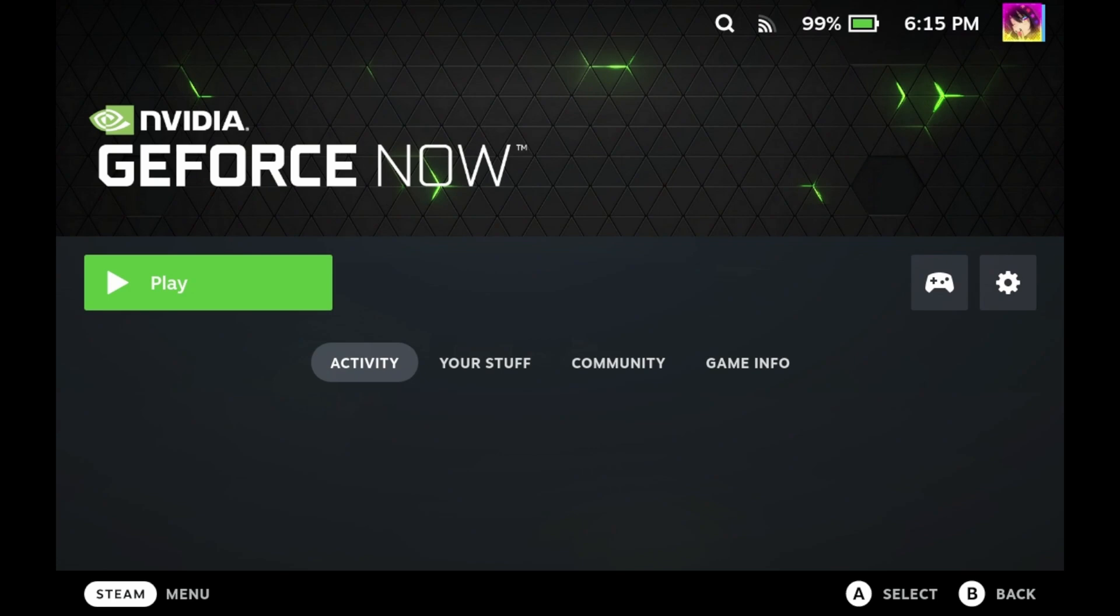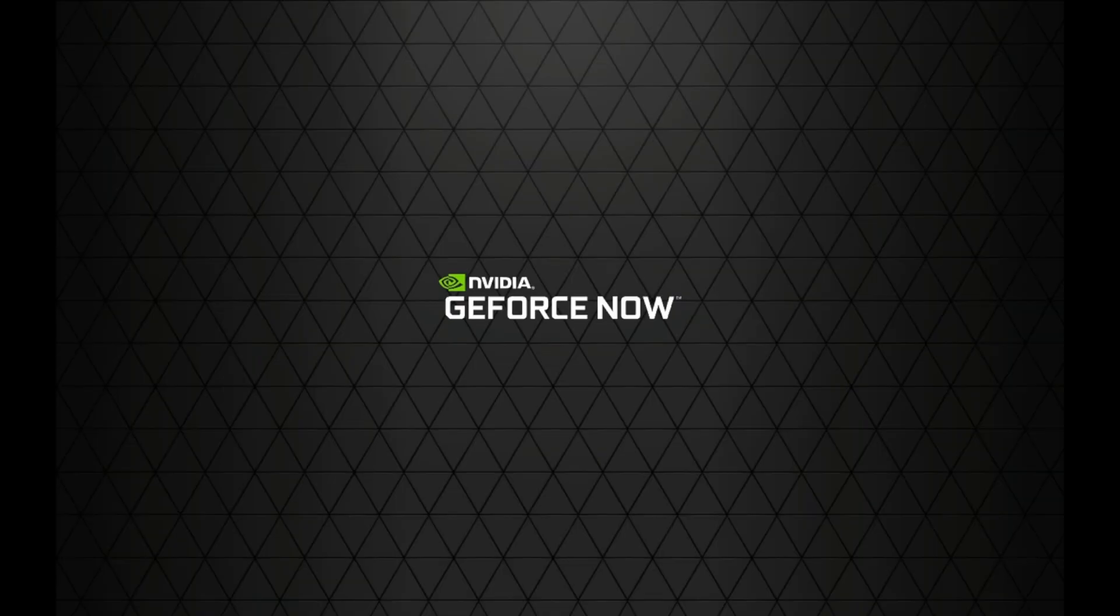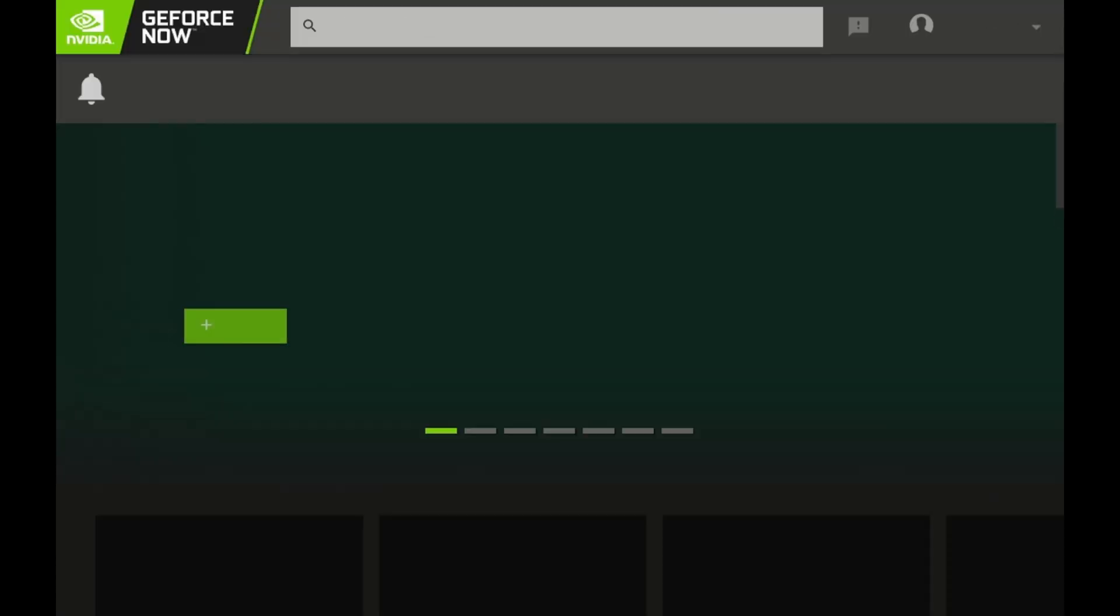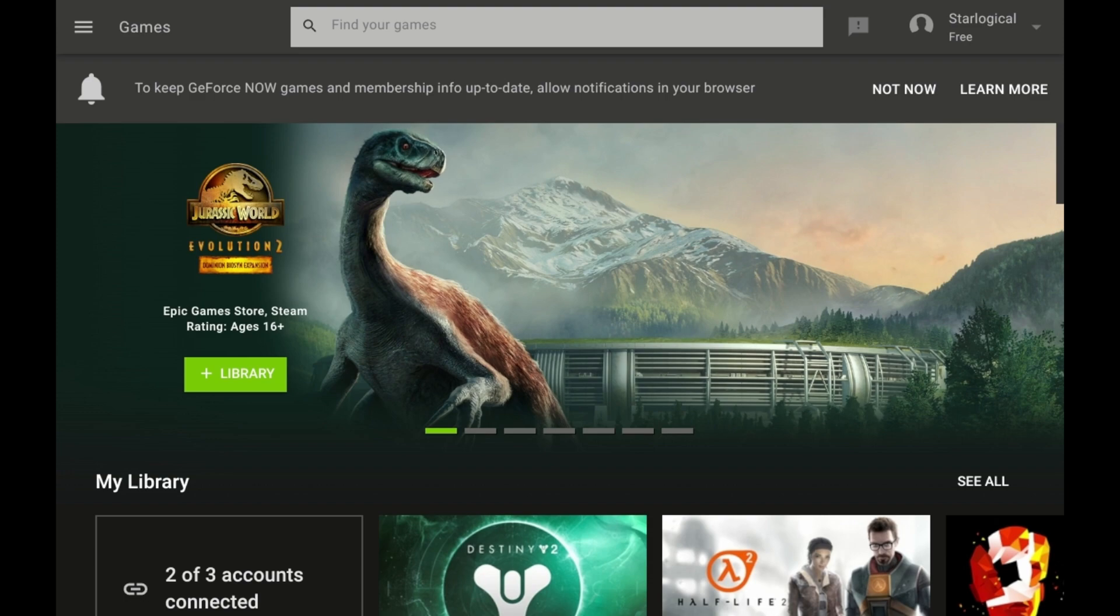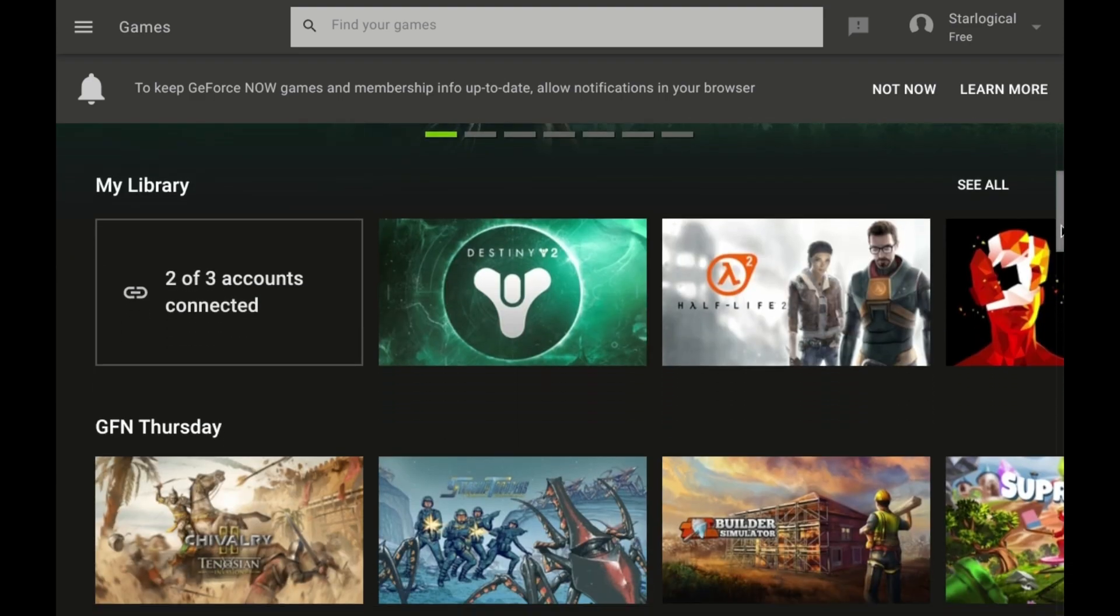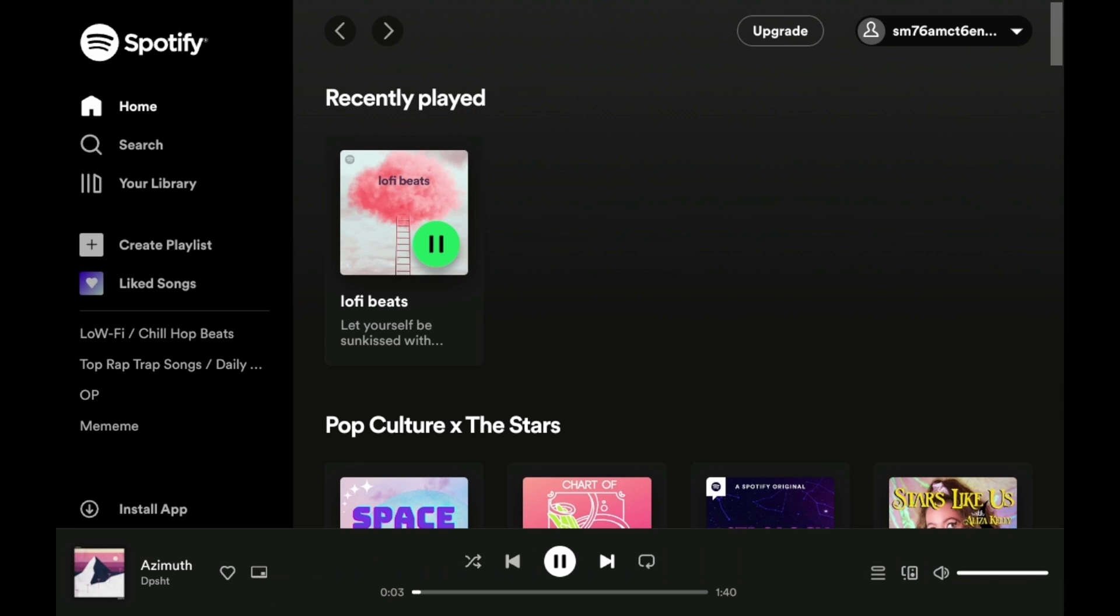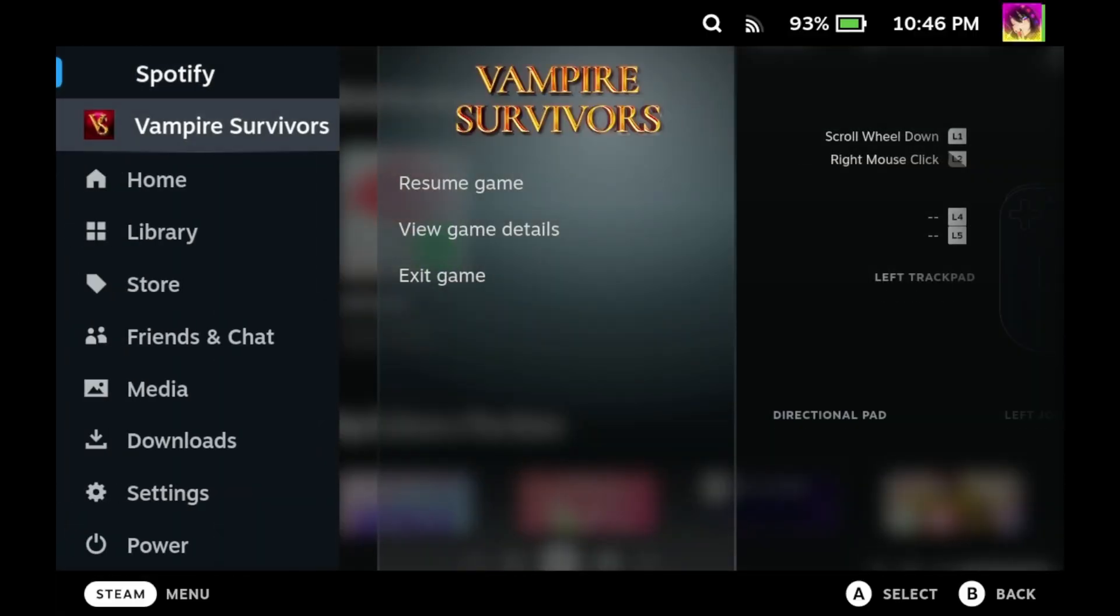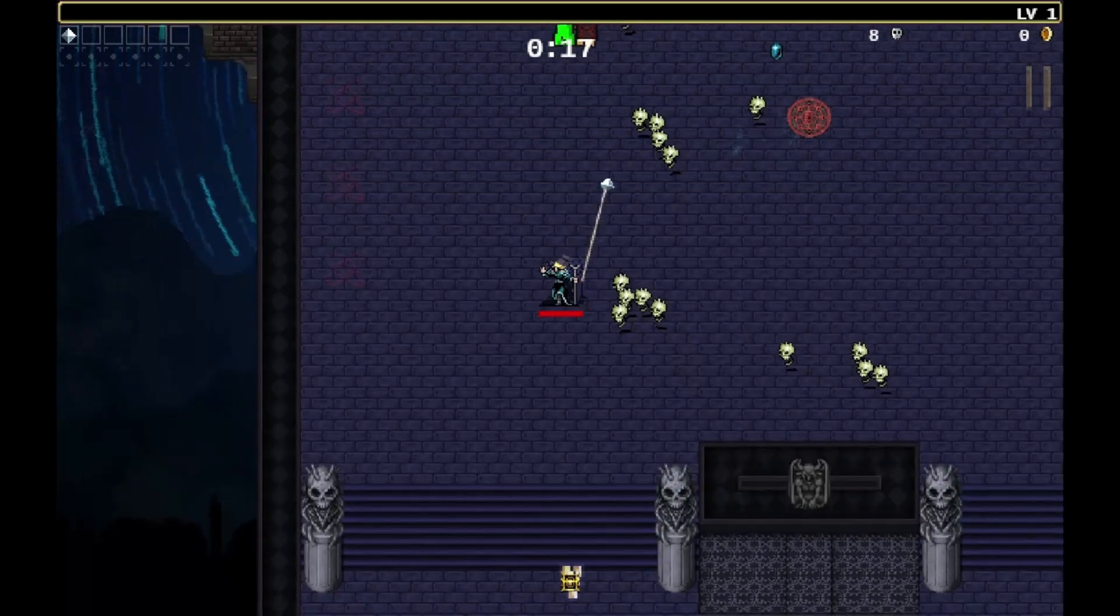Now, why on earth would you want to create browser links in your Steam library? There's one reason and one reason only. Web apps. A ton of web apps. You got a Stadia account, Amazon Luna account, Xbox Game Pass account, Nvidia GeForce Now account. This little method here will allow you to add these services directly to your Steam Deck.